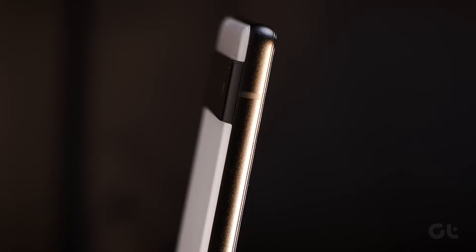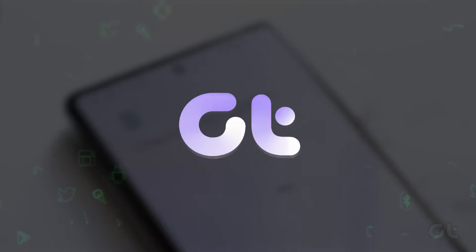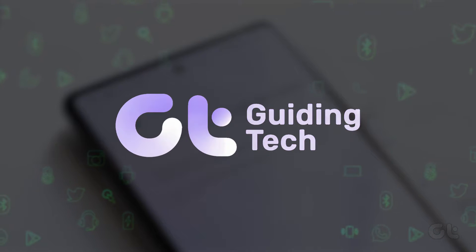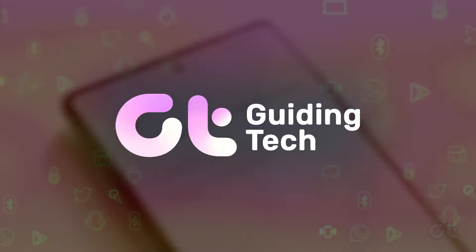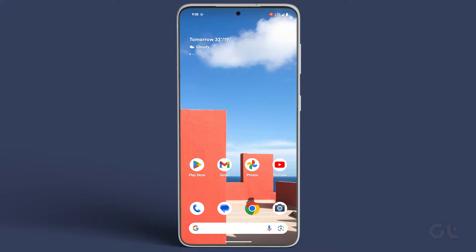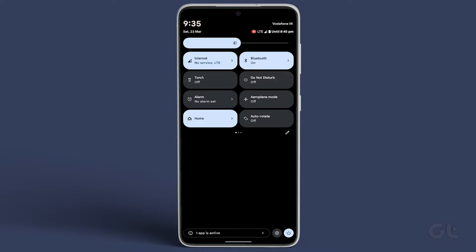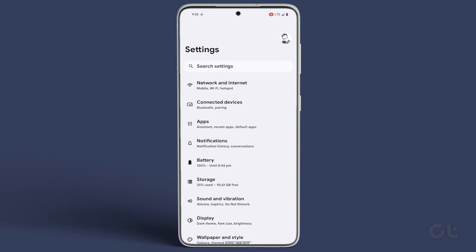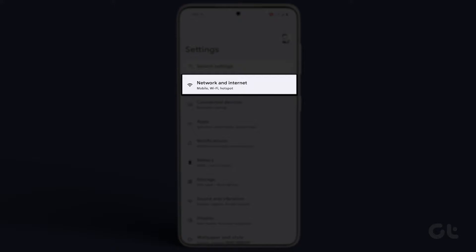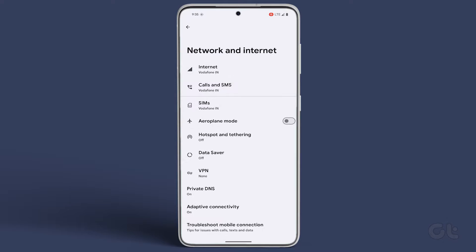In this video, we'll guide you through the process of checking data usage on your Pixel smartphone. Open the Settings app and navigate to Network and Internet.